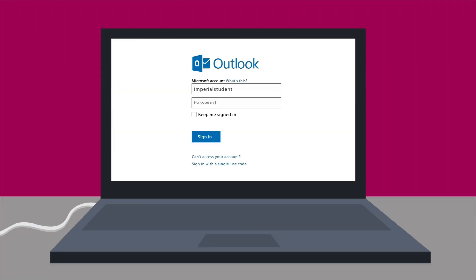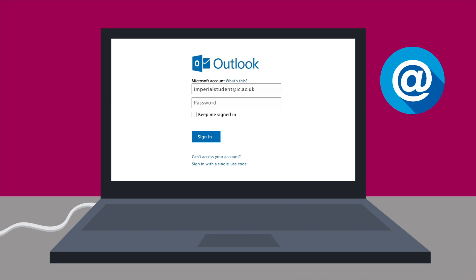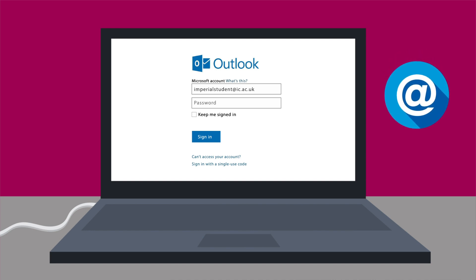Login to Microsoft Outlook with your username, followed by @ic.ac.uk and your college password to access your emails.